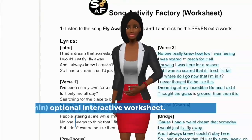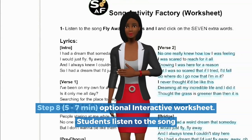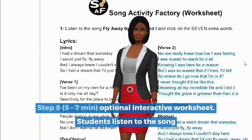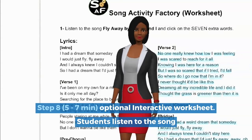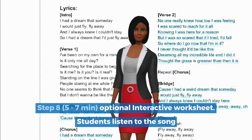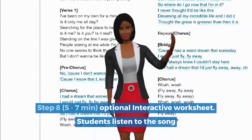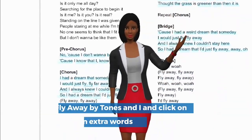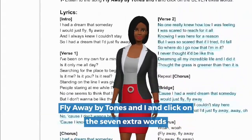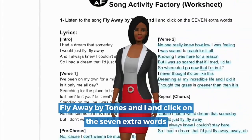Step 8. 5 to 7 minutes. Optional. Interactive worksheet. Students listen to the song Fly Away by Tones and I and click on the 7 extra words.